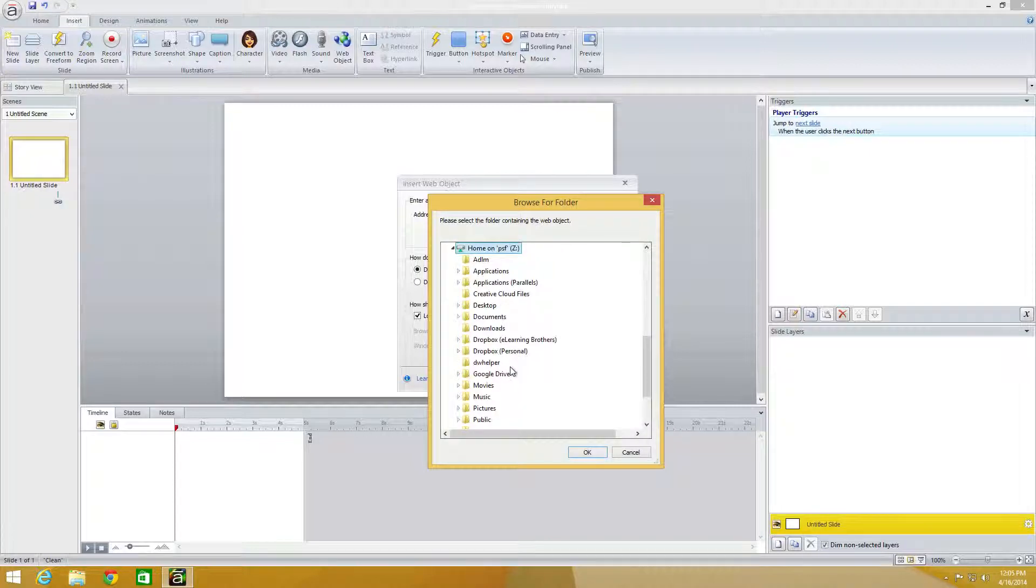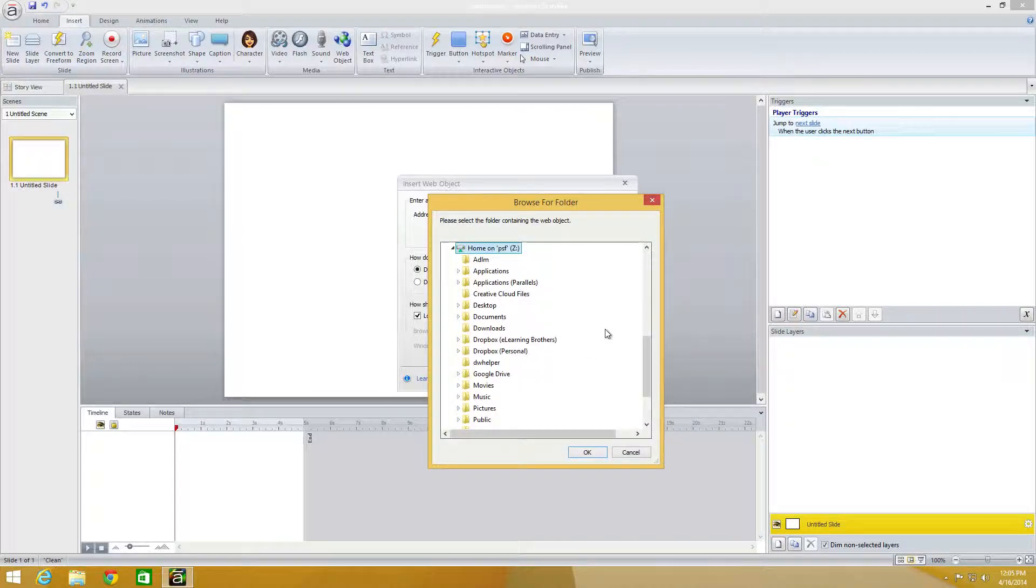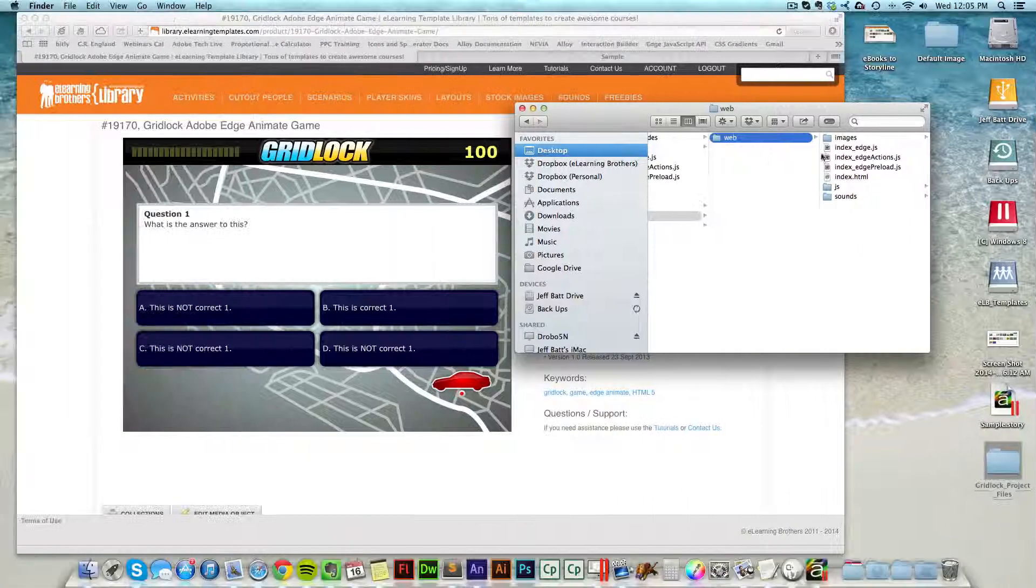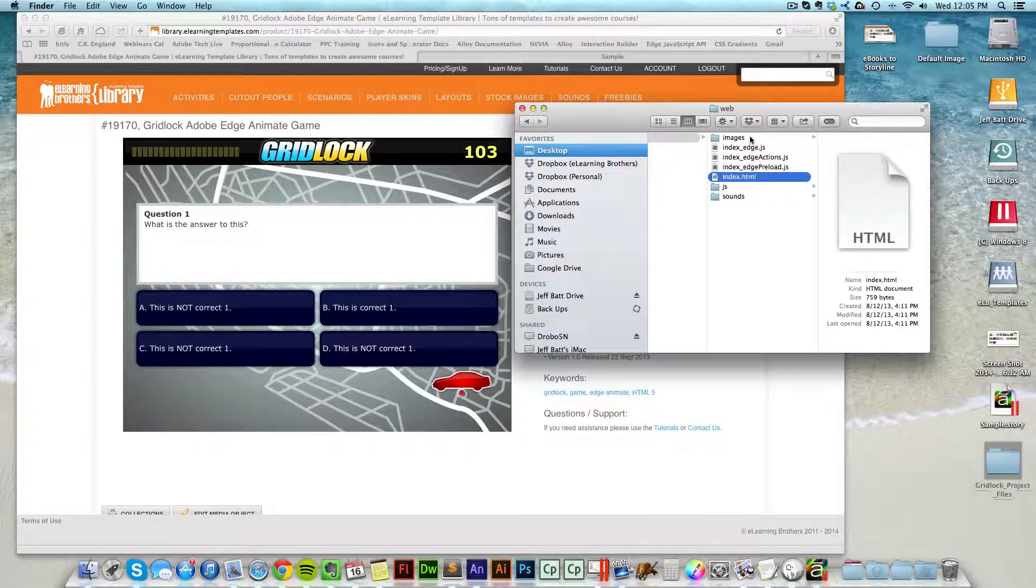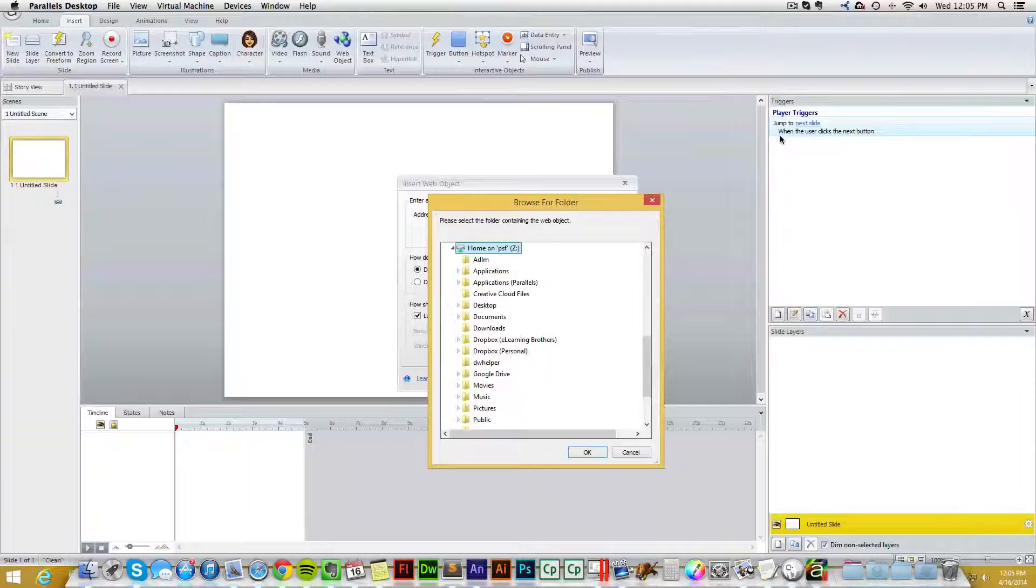If I select a local file, Articulate will actually take all of the additional files. It won't just take the one file. It'll take all of the images, the sounds, the JavaScript files that it needs in order to run.